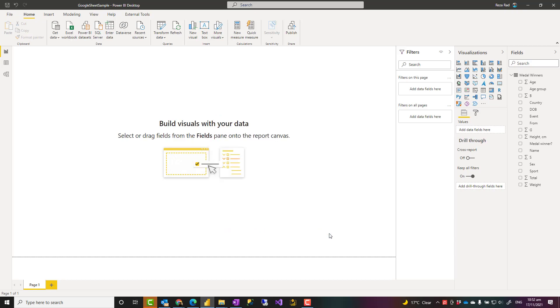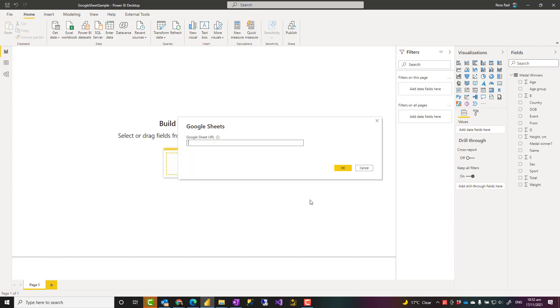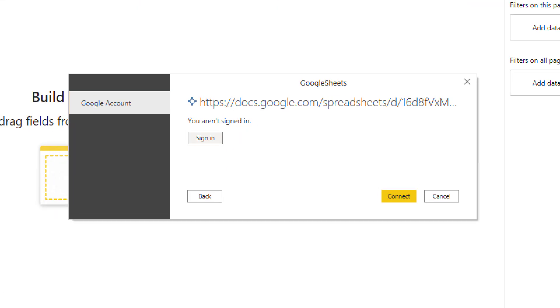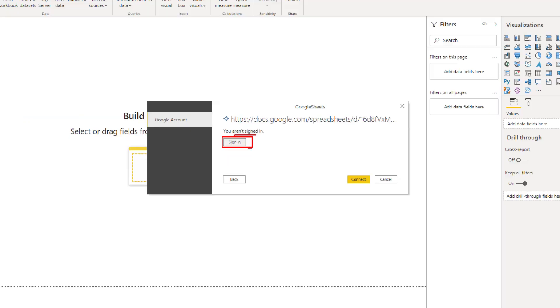And when I connect, it asks me for the path or the URL, which I'm going to paste it over here. When I click on OK, it pops up with this message asking me to sign in because I'm not already signed in. So I have to go and sign in.